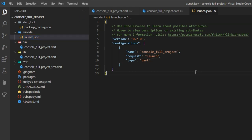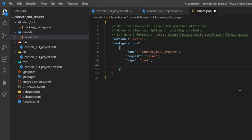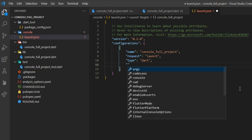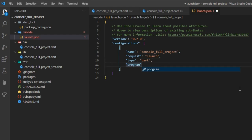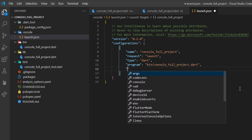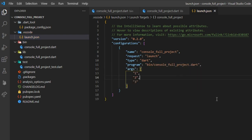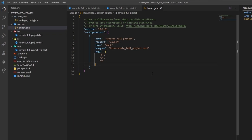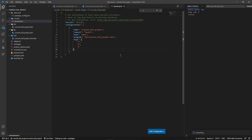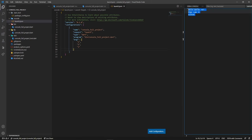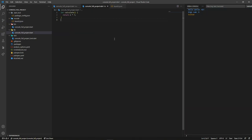We're interested in two parameters right now. The program parameter which should point out to the path of the file we want to run and the arguments parameter containing the list we want to pass to the main function. If we save and run the project again, no matter what file you have it open in your editor, VS Code will know where to find the specific file to run and indeed, it outputs what it should.